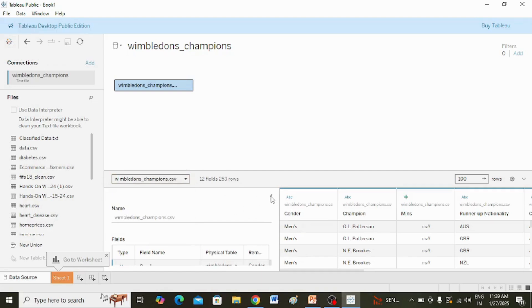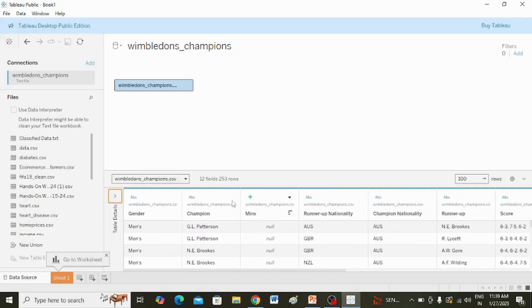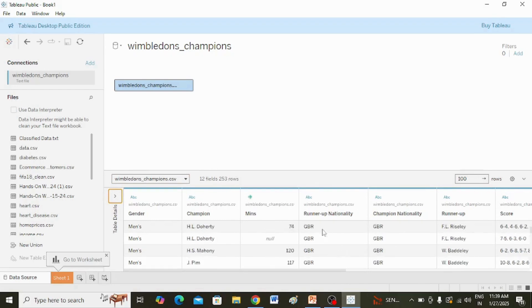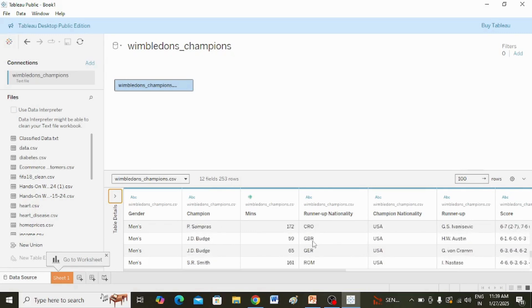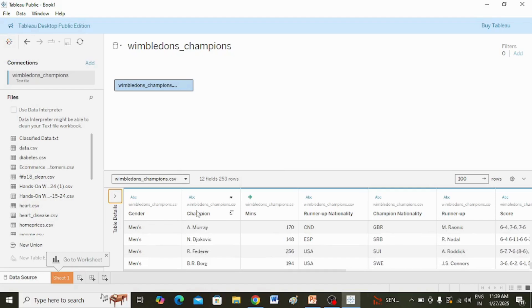Here in the data pane you can see the first 100 rows. In the data source view, you can see various information related to the data.